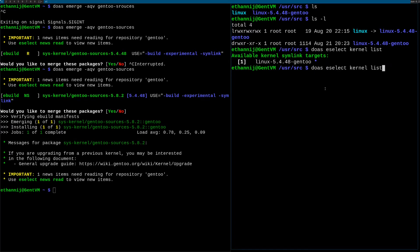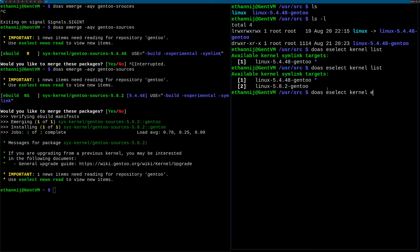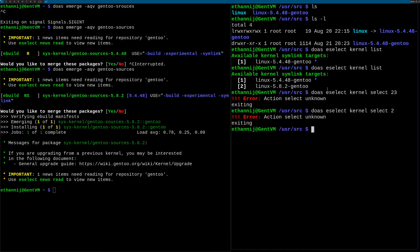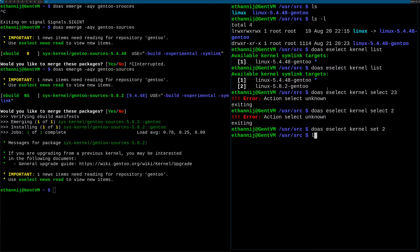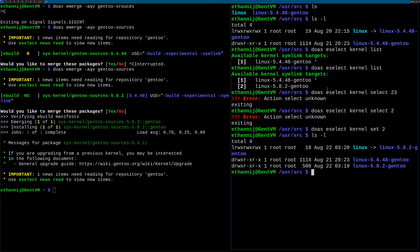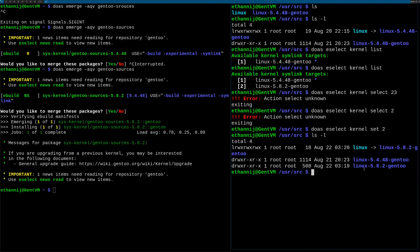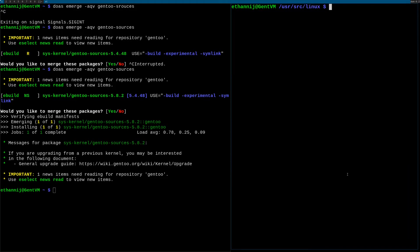So if I do this command again, we have two kernels available. We're going to select 2, not 23, 2. Is it not select is it set? There we go. Now if we ls dash l, 5.8.2 is what Linux is linked to, so cd into Linux.